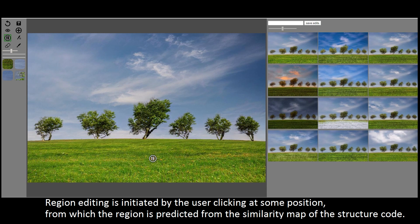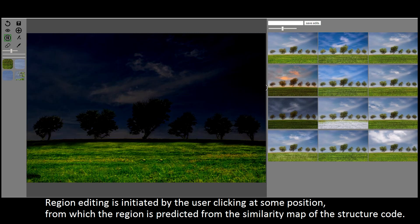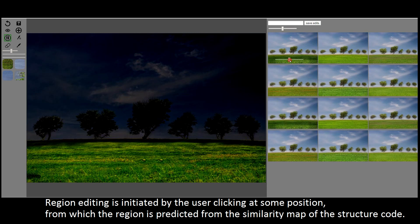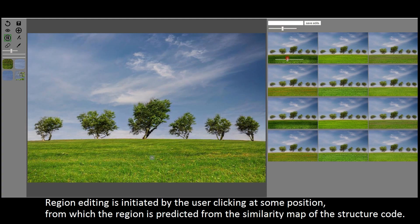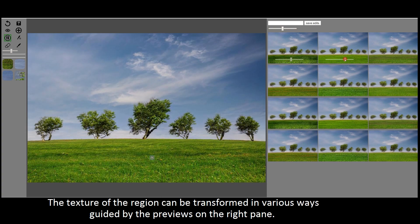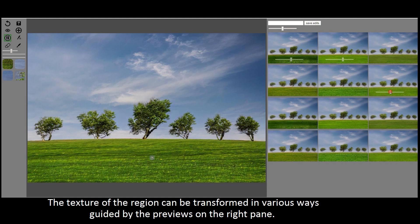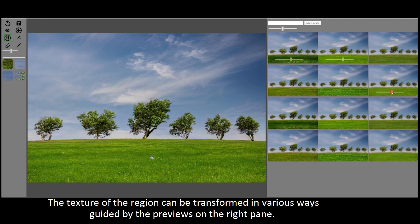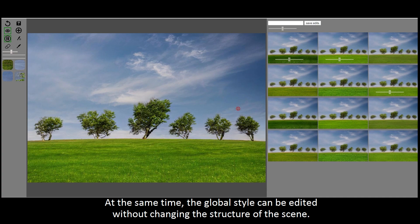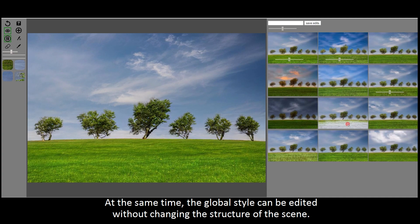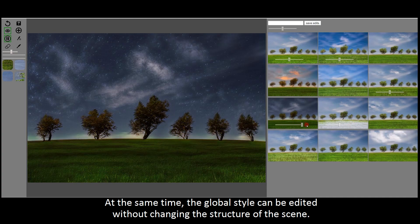Region editing is initiated by the user clicking at some position, from which the region is predicted from the similarity map of the structure code. The texture of the region can be transformed in various ways, guided by the previews on the right pane. At the same time, the global style can be edited without changing the structure of the scene.